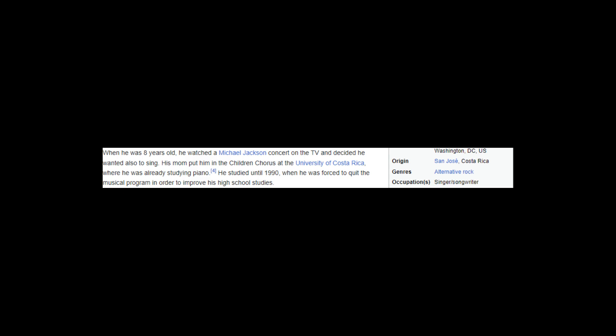In 1981 he presented the audition and was admitted to the basic stage program and assigned to Professor Sarah Mintz. When he was eight years old, he watched a Michael Jackson concert on TV and decided he wanted also to sing. His mom put him in the children's chorus at the University of Costa Rica, where he was already studying piano.